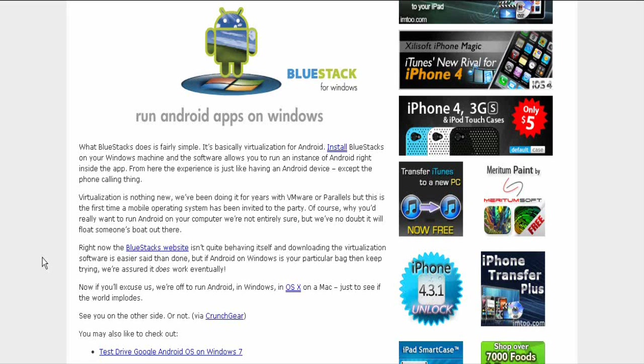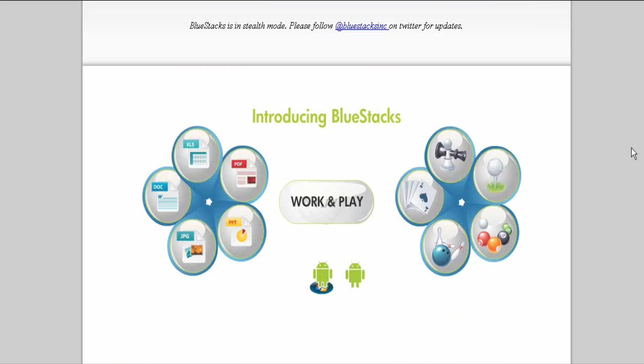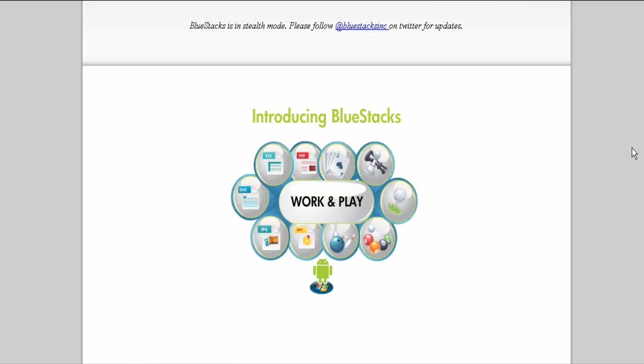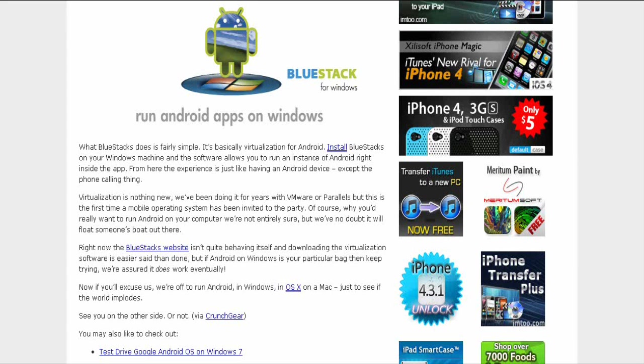There will be a link in the description to read this article and also a link to go to the BlueStacks web page which is like this. So you go back to the article.